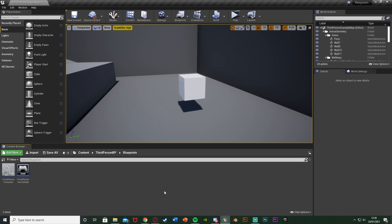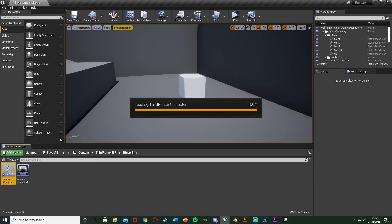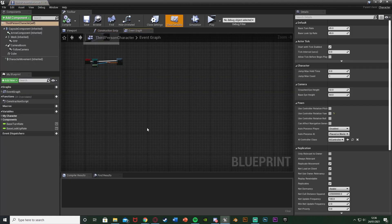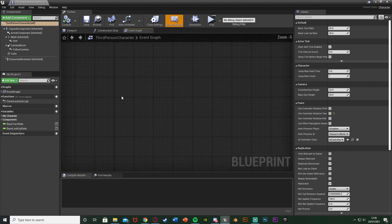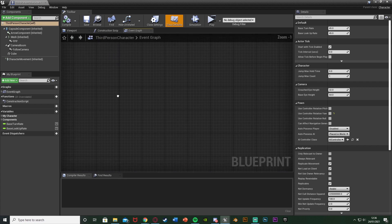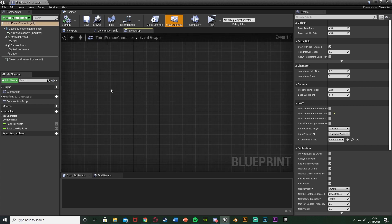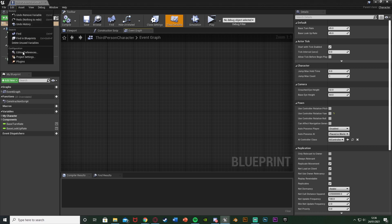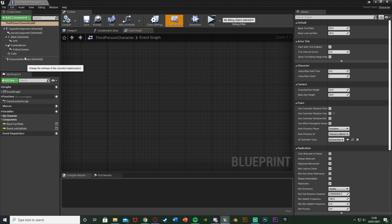The first step is to open up our character blueprint. For me that's the Third Person Character — content, third person BP, blueprints, third person character — but for you this could be first person or whatever you've named it. Once we're in here, find some empty space. We want to get an action mapping, so go to Edit > Project Settings.